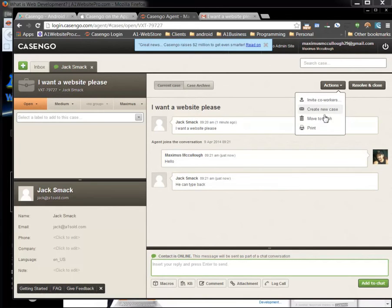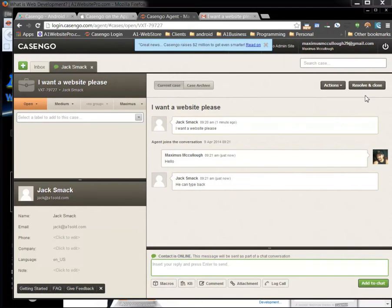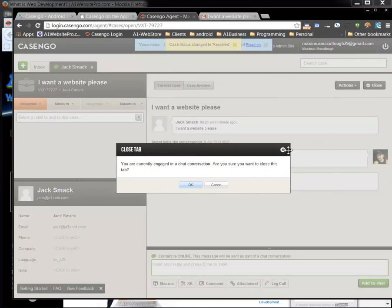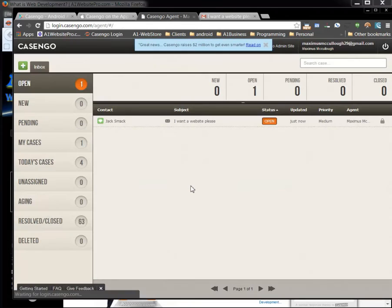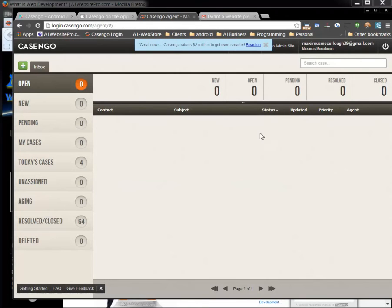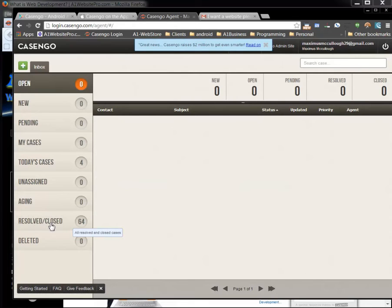You can create a new case. You can move to trash or you can print this conversation out which is really cool. But when you're all done you can hit resolve and close. And you know if you're currently in a conversation you can click OK. But that just moves it down to resolve and close folder over here.